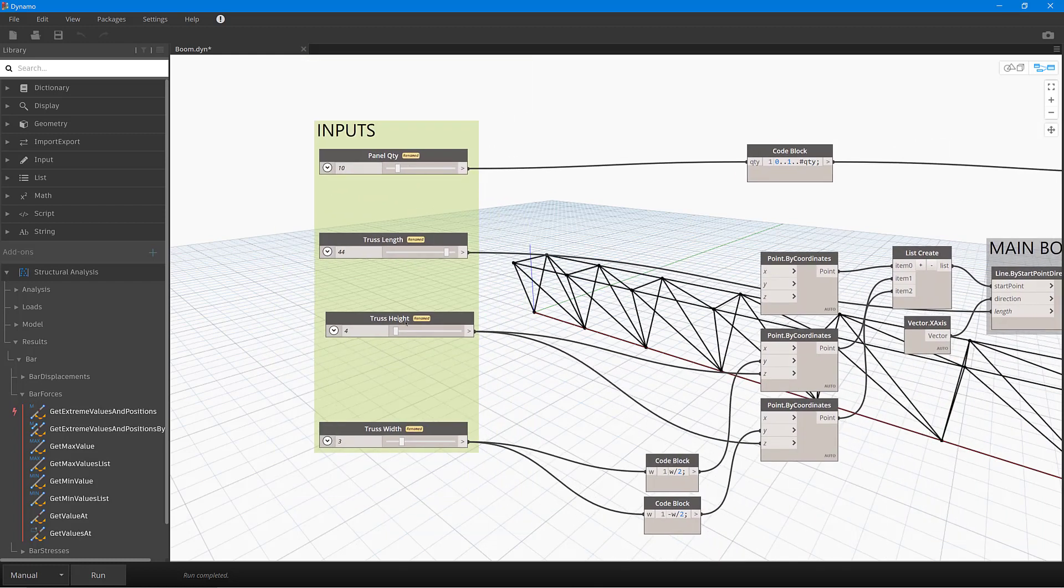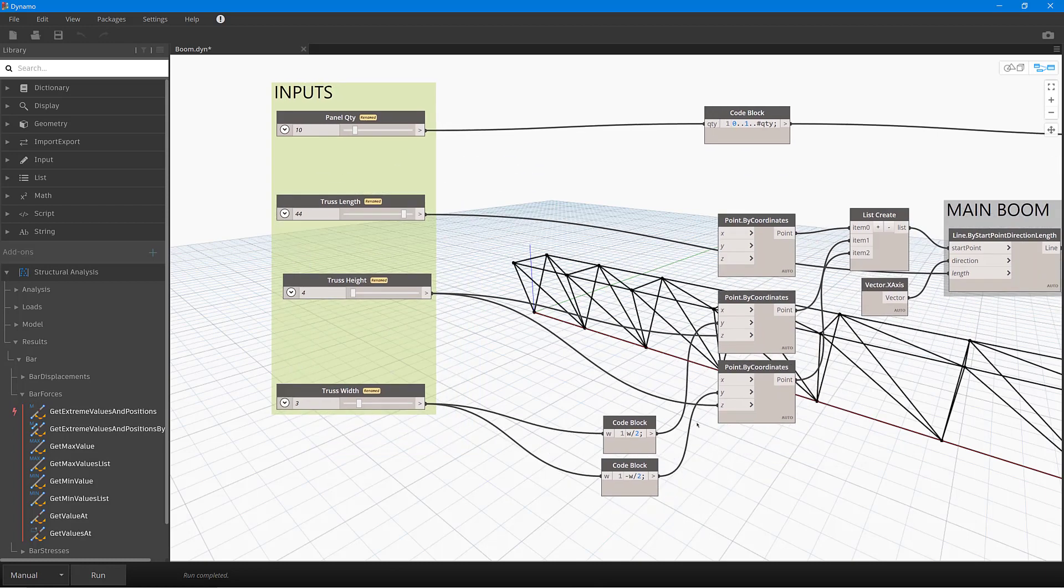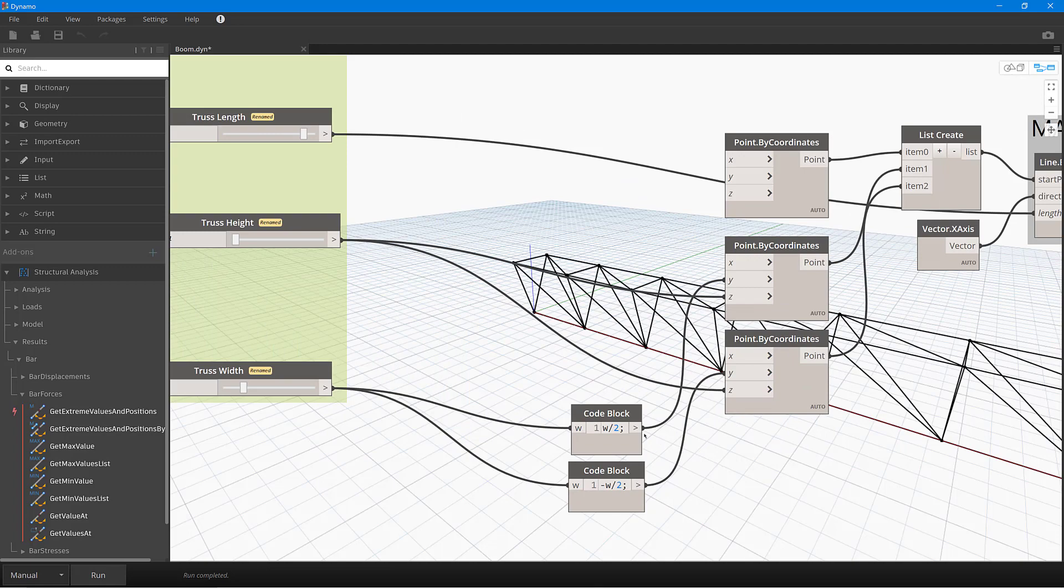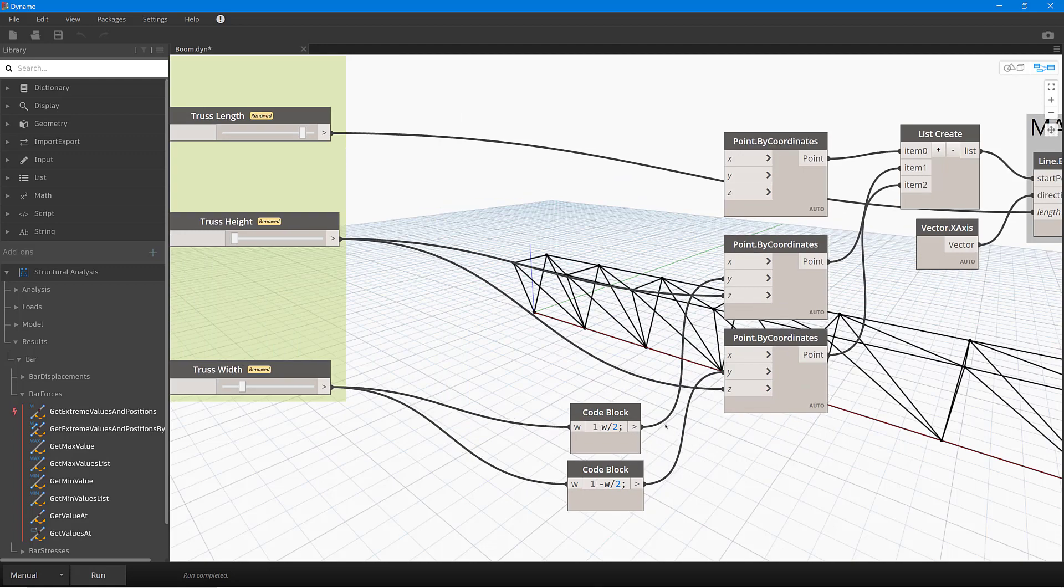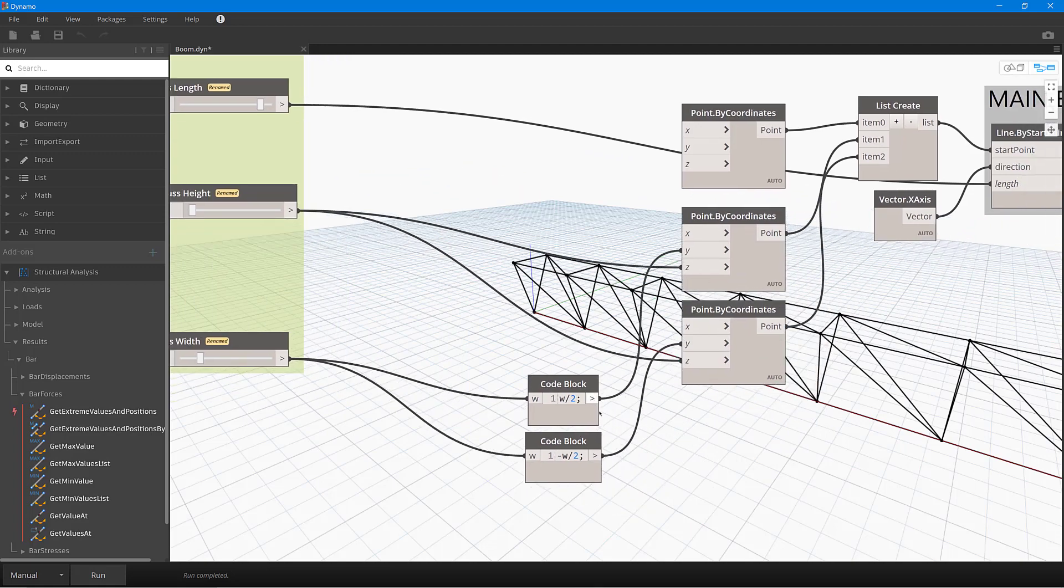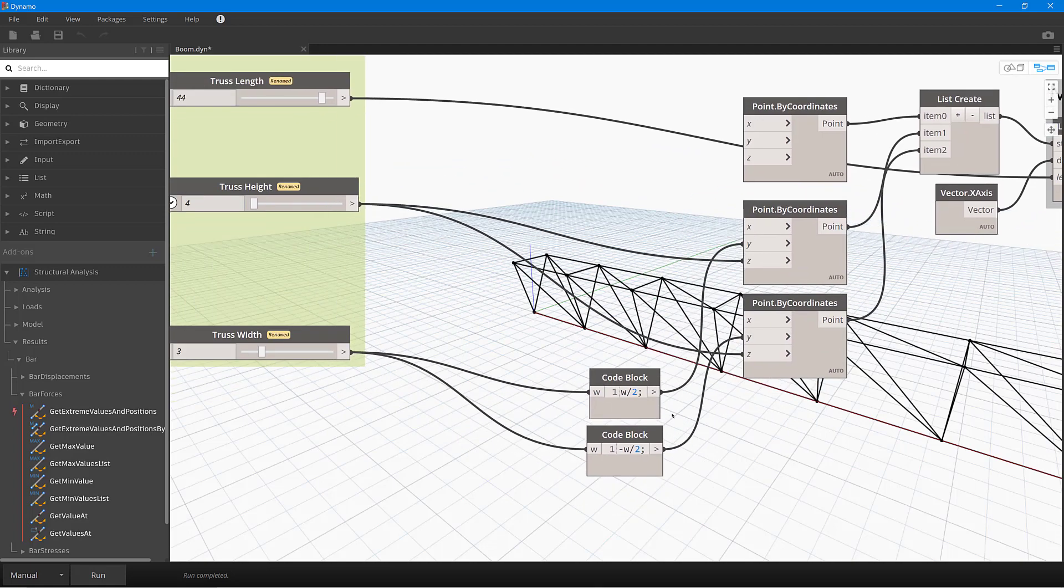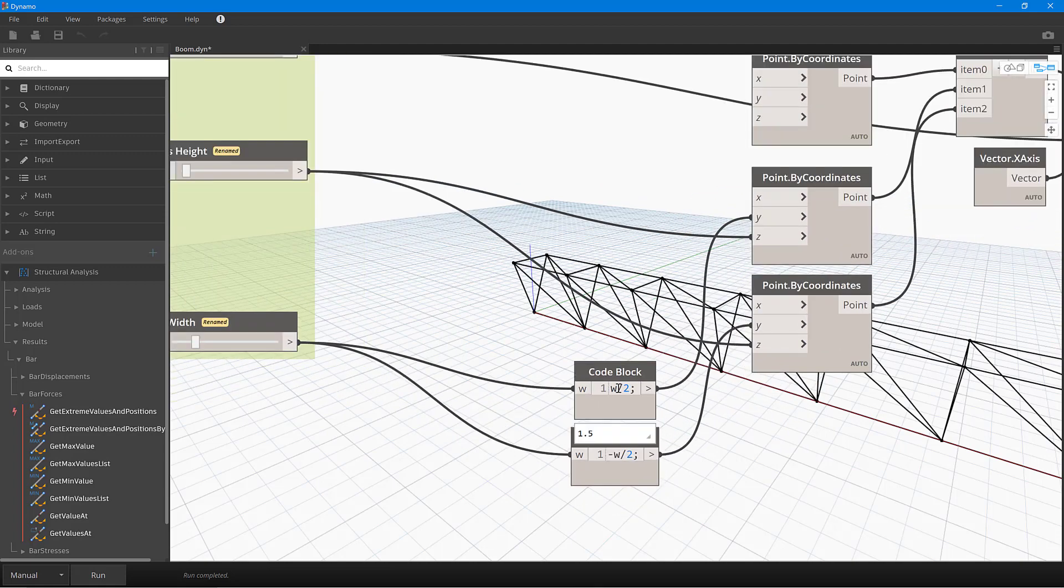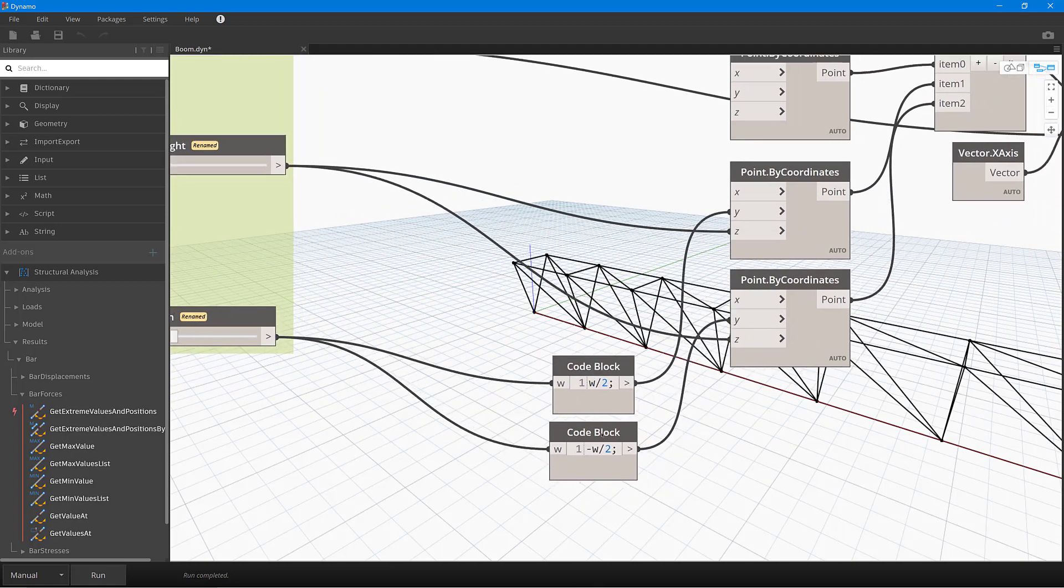So let's now take a look at the script in a bit more detail over here. So you can see I've got some simple slider bars here to set the panel quantity, the truss length, truss height, and truss width. What I'm doing in here is then using some code blocks just to actually take that width and divide it by two here, and then give me the negative of that on the opposite side. So that's actually creating these two nodes here.